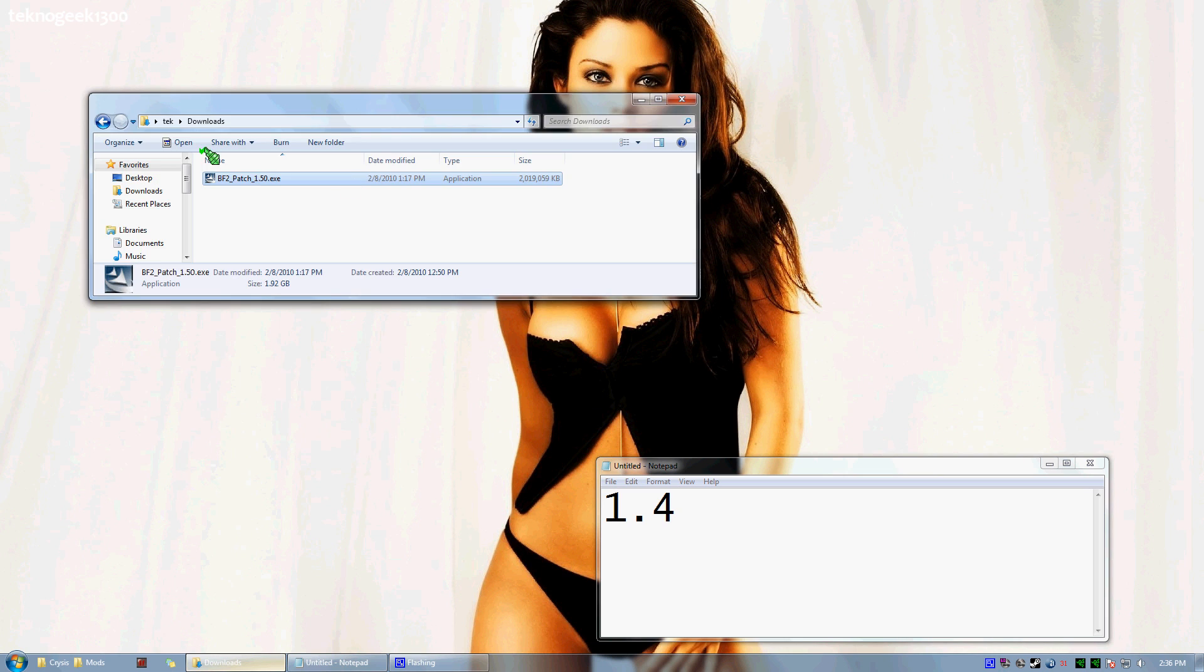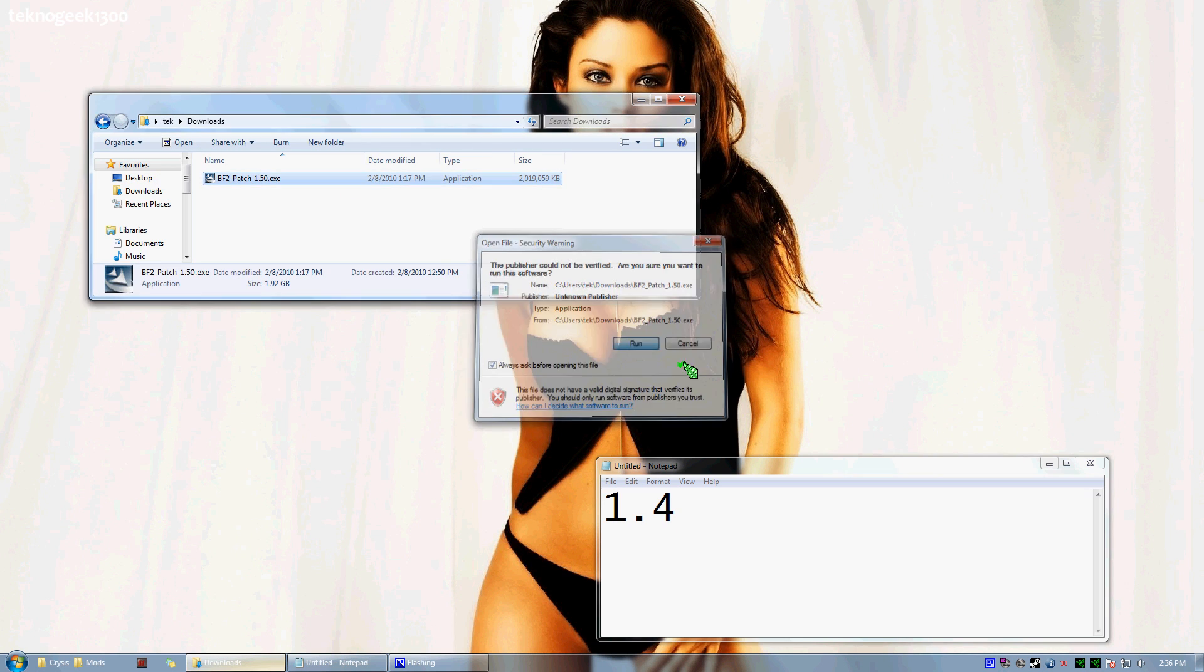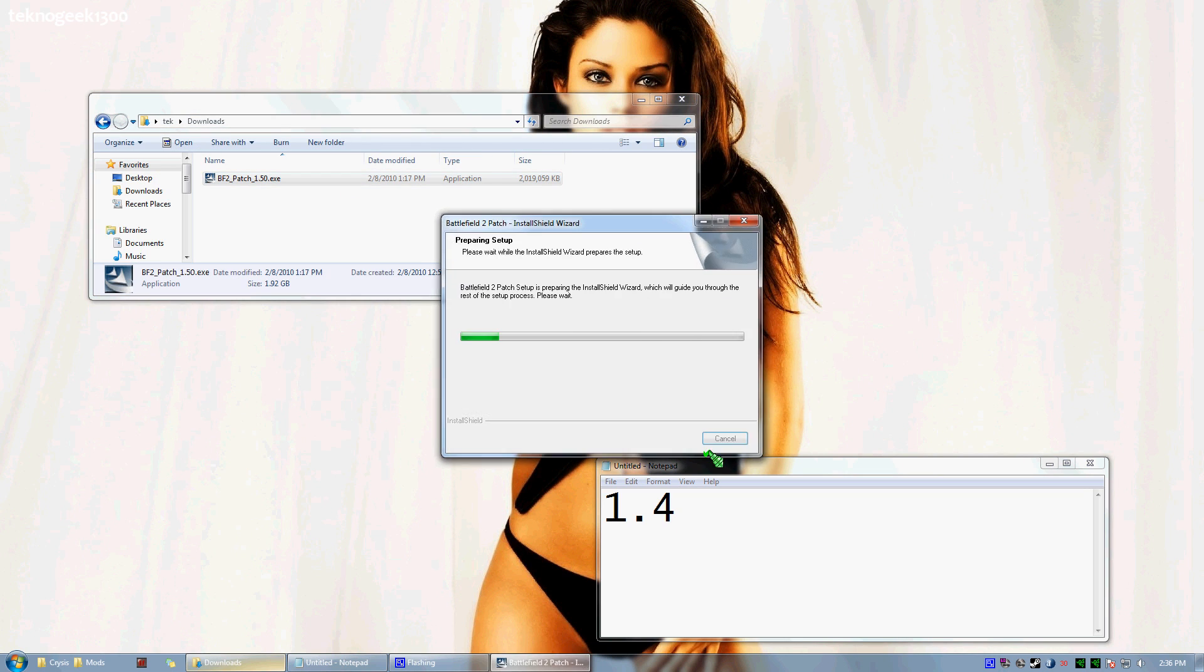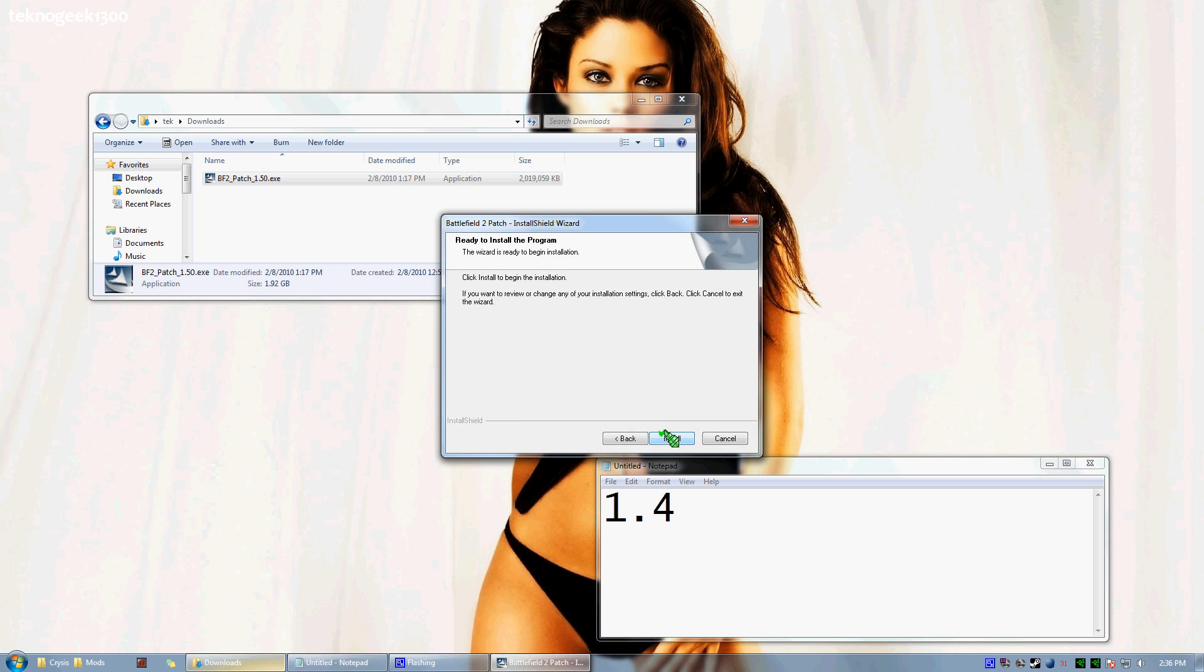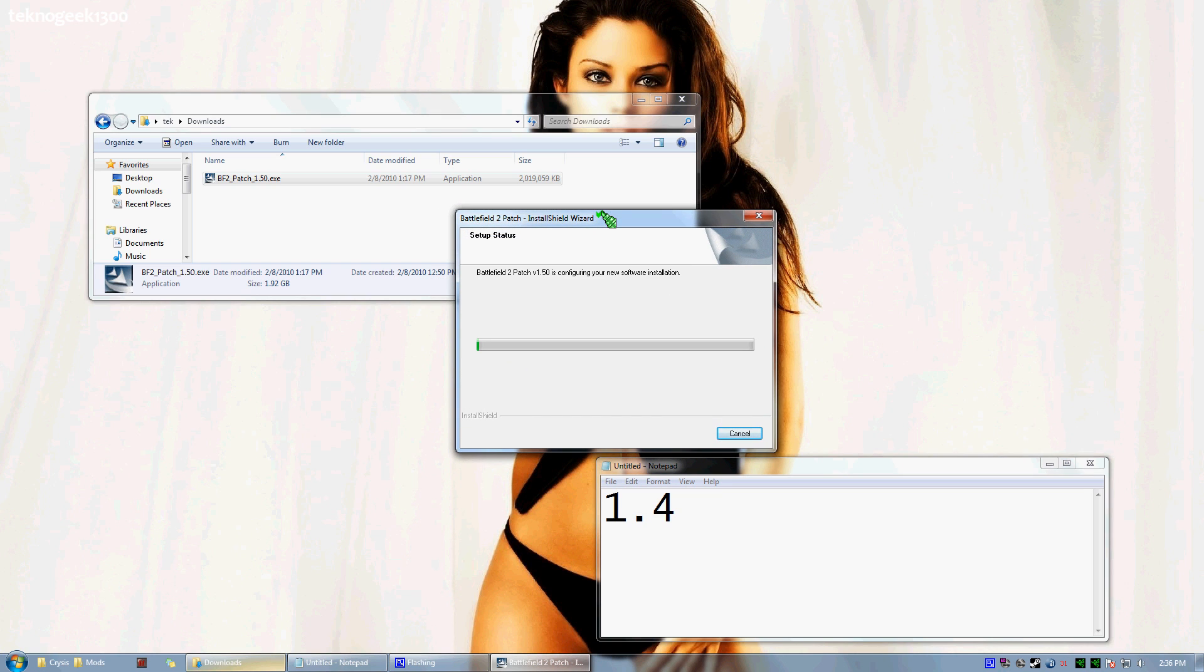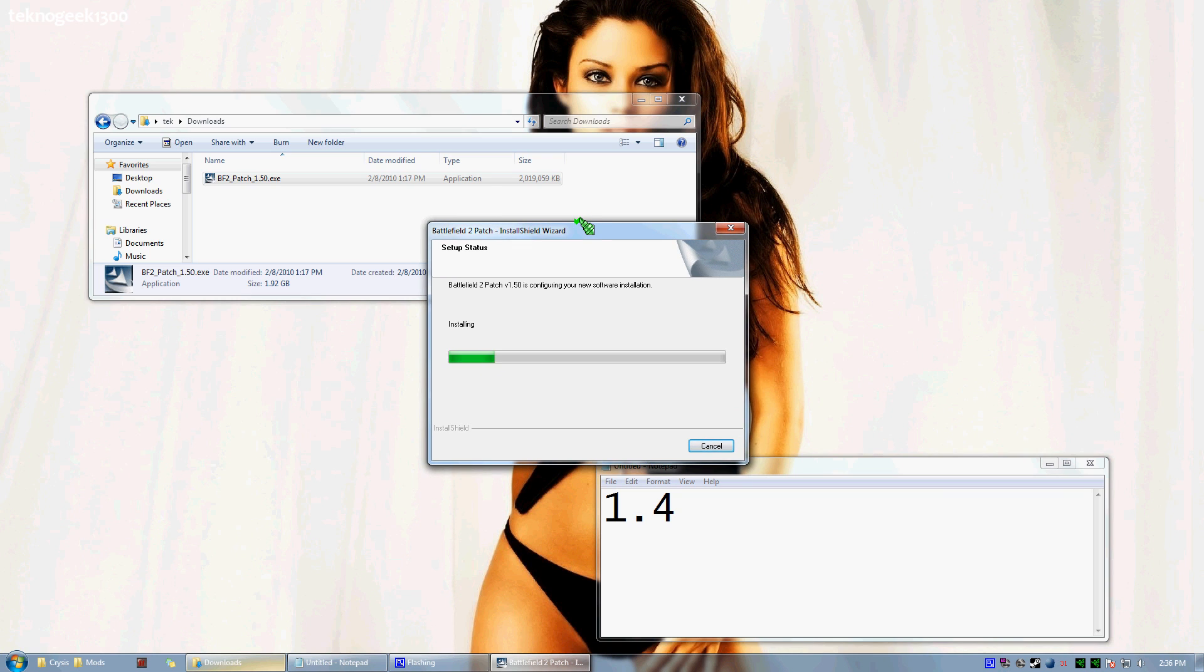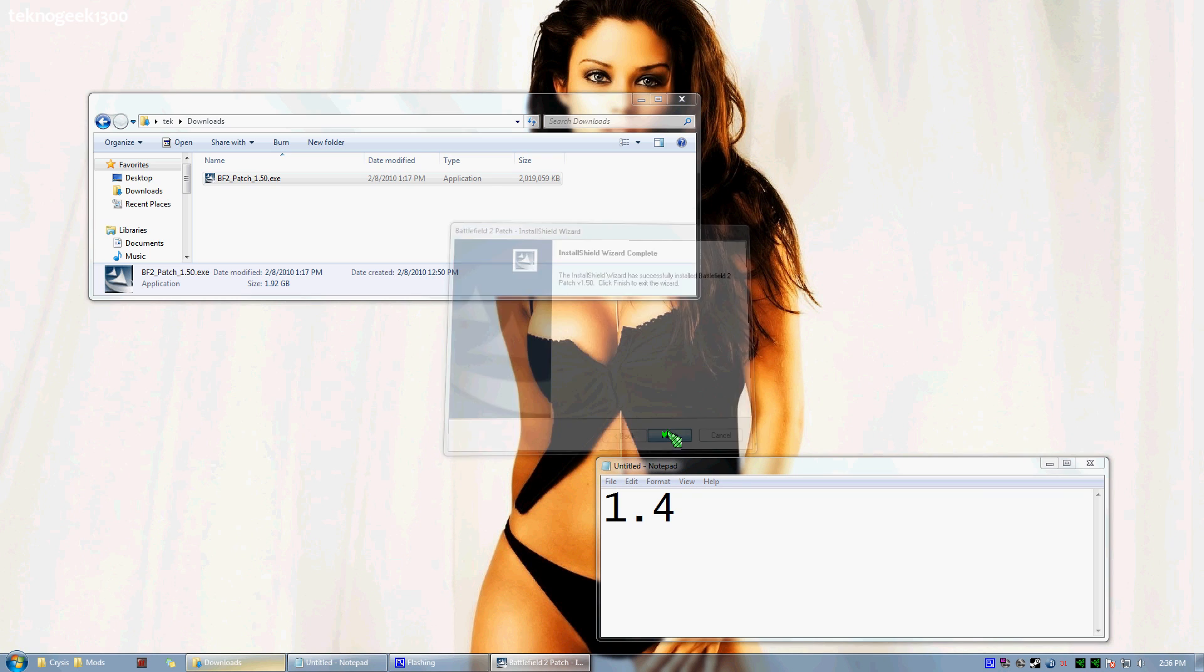From there, go ahead and launch your patch again. Next, Next, Install. Now let's make sure to go ahead and get all the way through. This is a big patch. This can also, if you don't already know that, now you know. Then select Finish and you're all set.